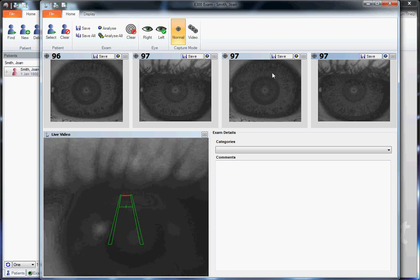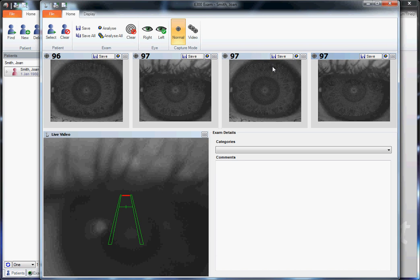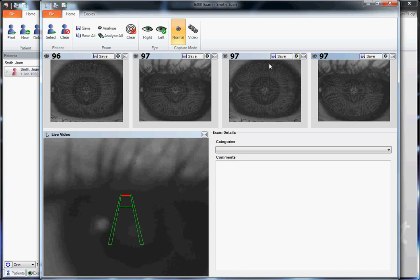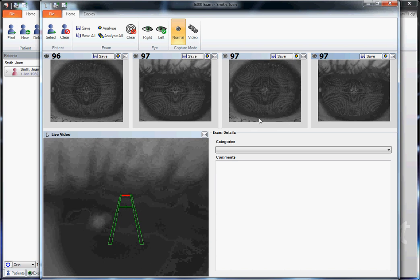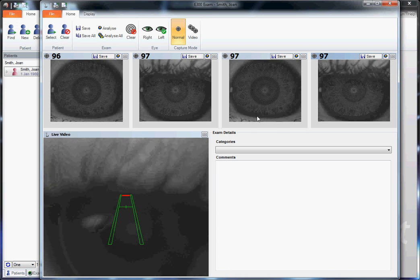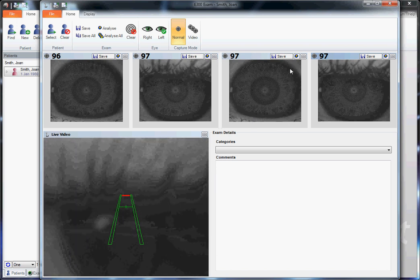Here we see the eyelash shadows minimized, the upper lid out of the way. However, the lower lid appears to be blocking much of the inferior cornea.